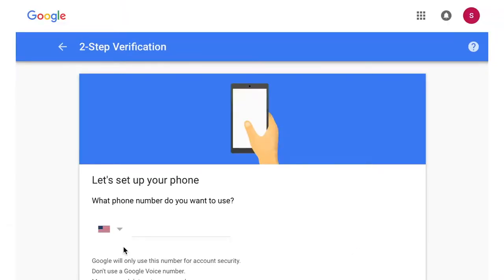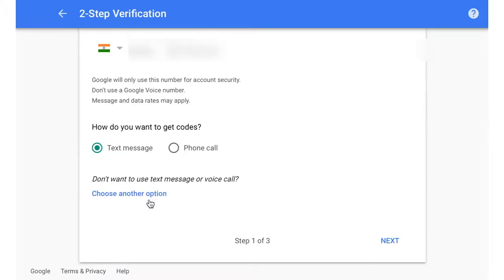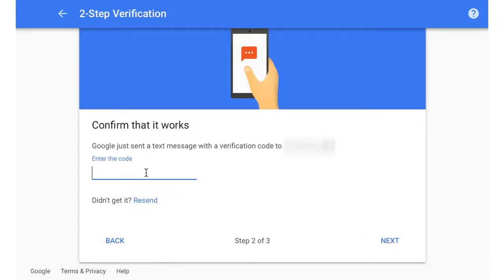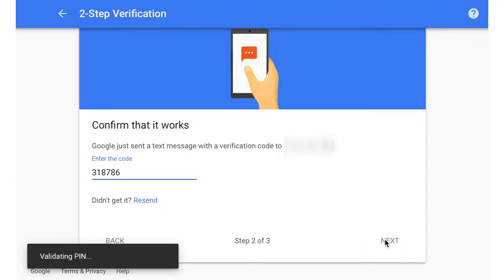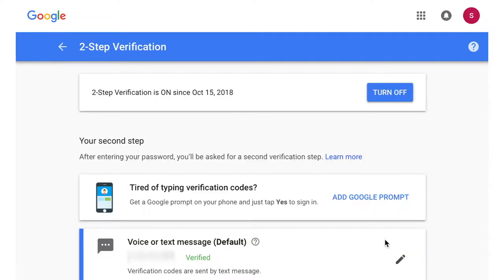On the setup page, enter your phone number — be sure to also select the correct country first. You can select whether you would like to receive a text message or a Google voice call with the verification code. Press Submit and wait for the code to arrive on your phone. When you receive the message, enter the verification code on the verify your phone page and press Verify. After verifying, you move to the next step where you tell Google that you trust and recognize this device. Press OK and you have set up two-step verification for your Google account.